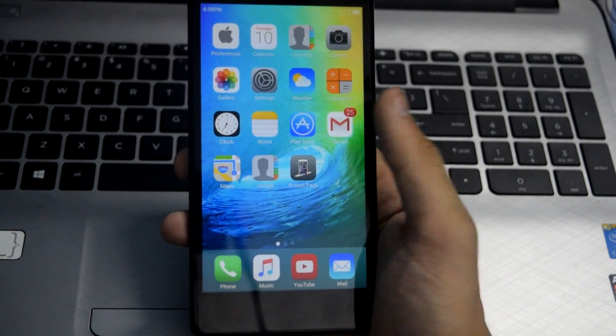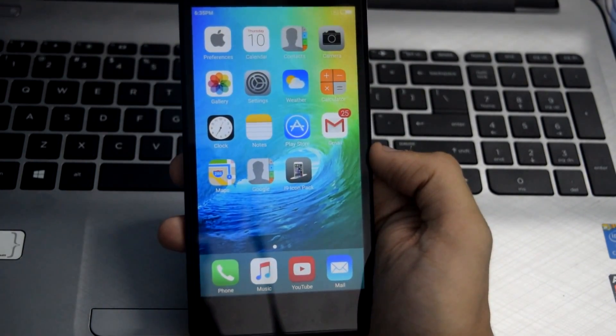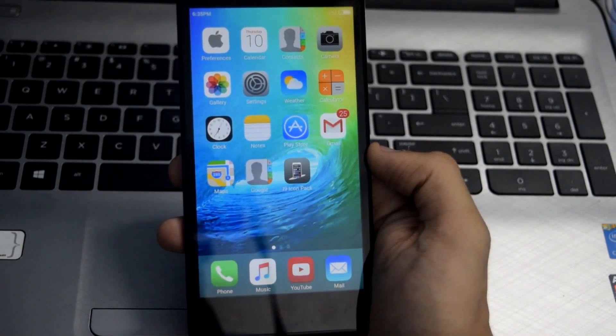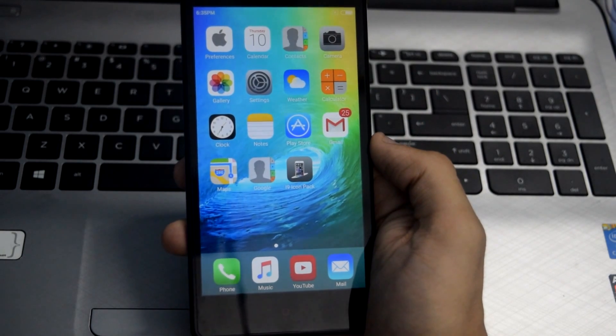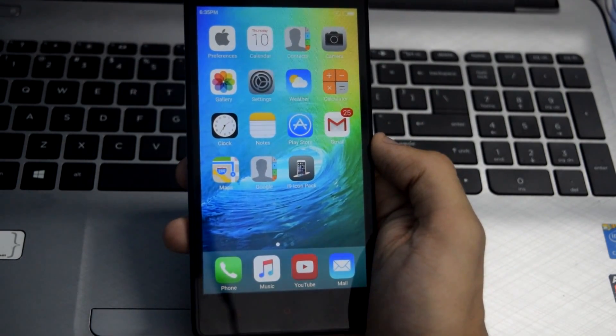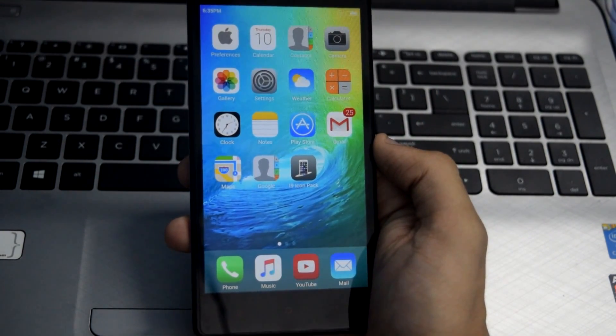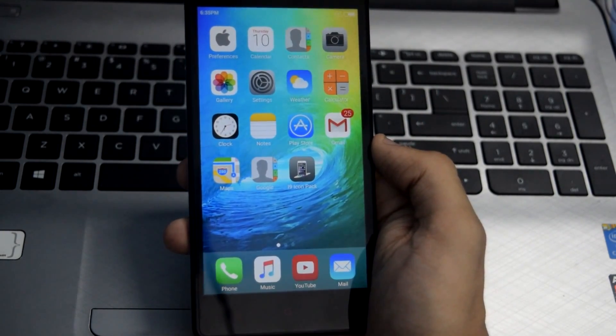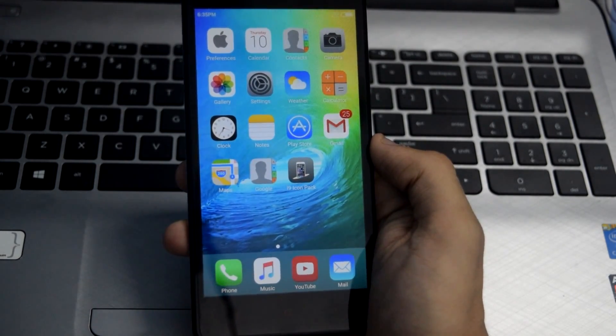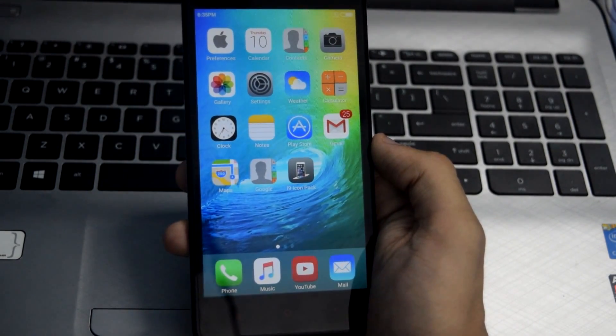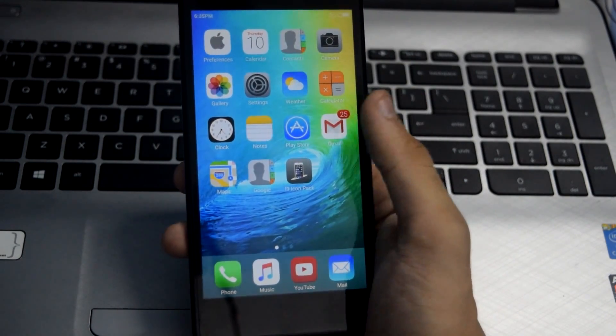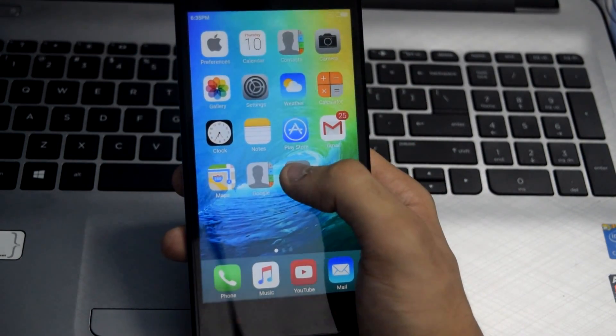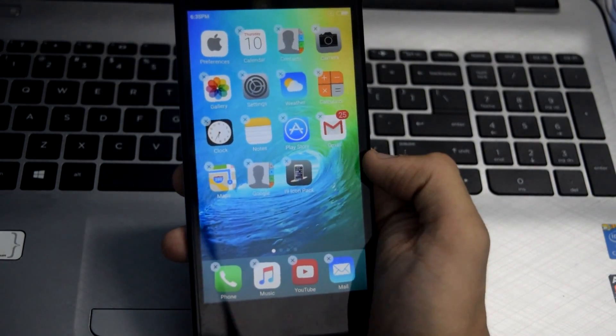You will not be seeing these icons here initially, so you have to manually set the icons. For this, I have included an icon pack in the description. Download and extract the icon pack onto your Android smartphone. To change an icon, just select the icon like this and